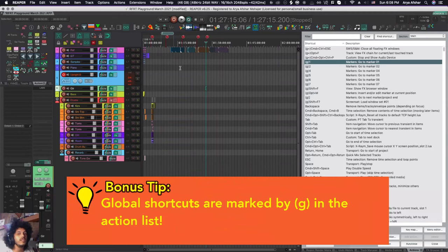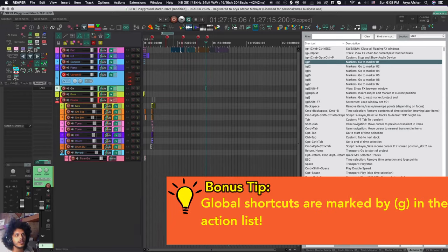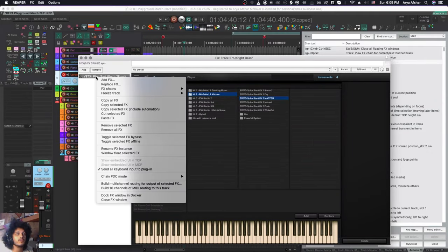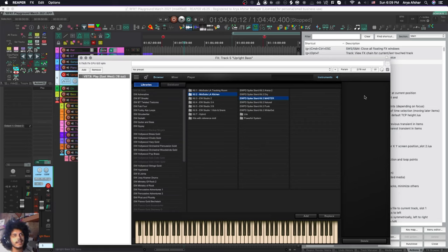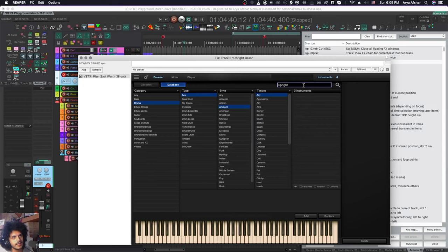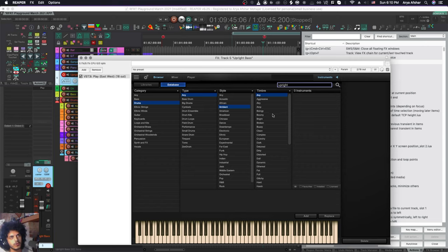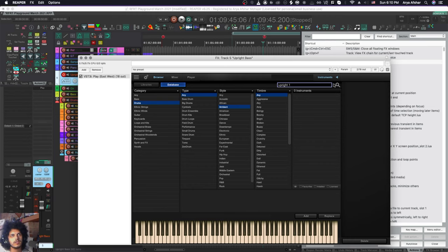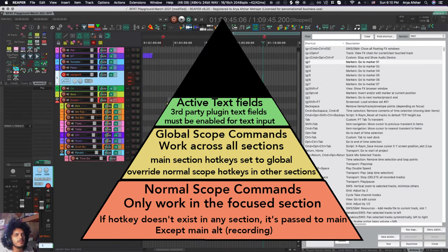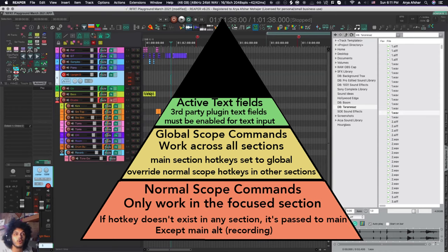And global hotkeys also supersede plugins that have send all keyboard input to plugin enabled on them. So if I come back to this database, I can type upright, I can type space. But if I type, for example, two or one, you can see that it's still taking me to those markers. So no problem when it comes to numbers, I can always use my numpad to write in that text field if I want to. And Bob remains to be my uncle. So that is global hotkeys.